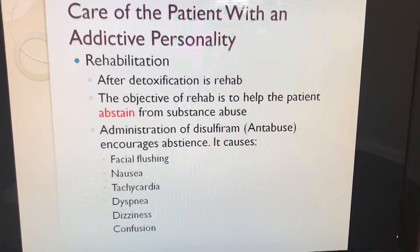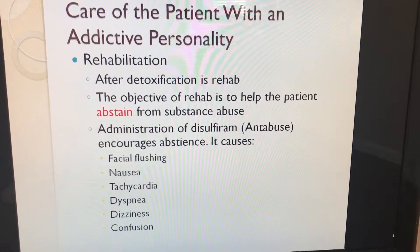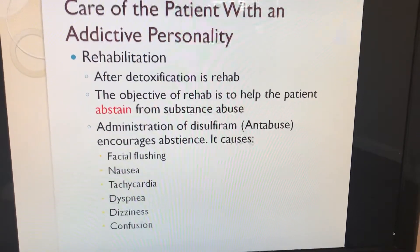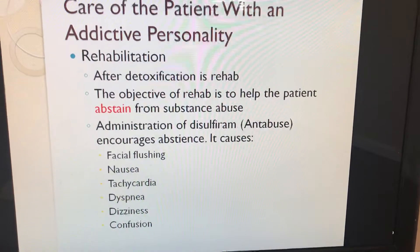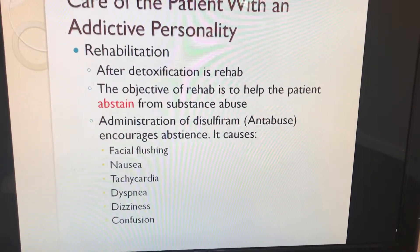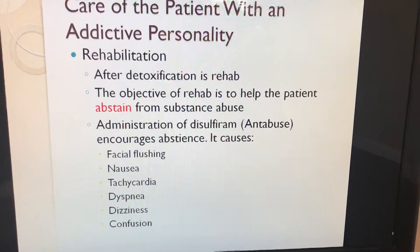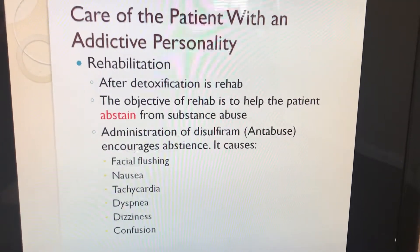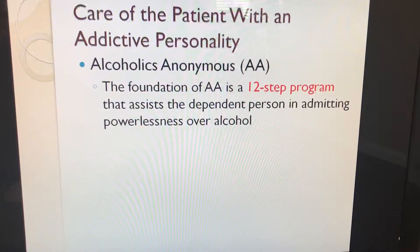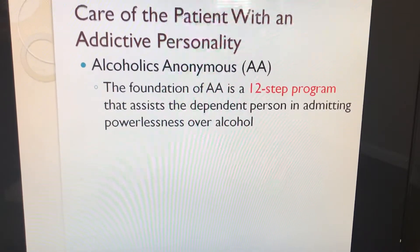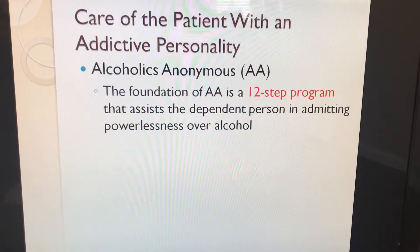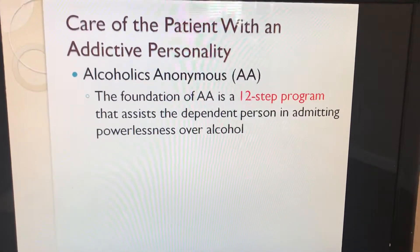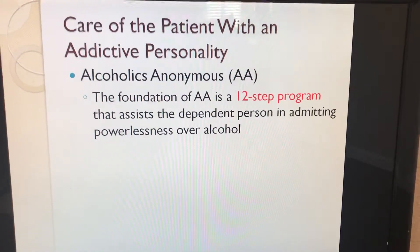After detoxification is rehabilitation. The objective of rehab is to help the patient abstain from substance abuse. Disulfiram (Antabuse) may be administered; side effects include facial flushing, nausea, tachycardia, dyspnea, dizziness, and confusion. Alcoholics Anonymous (AA) is a 12-step program that assists the dependent person in admitting powerlessness over alcohol.